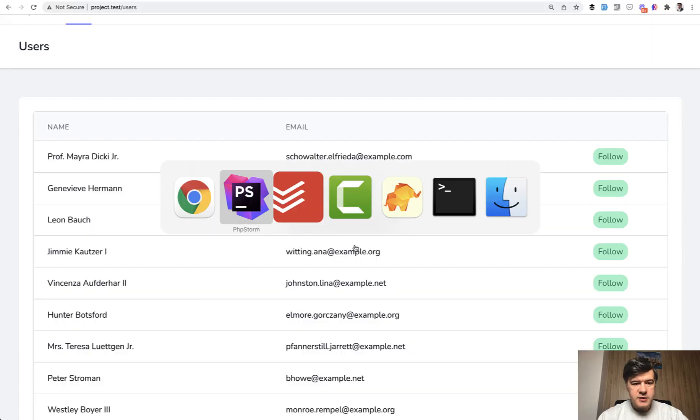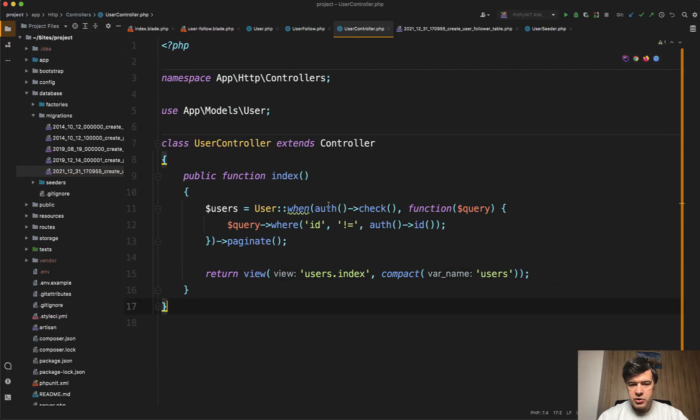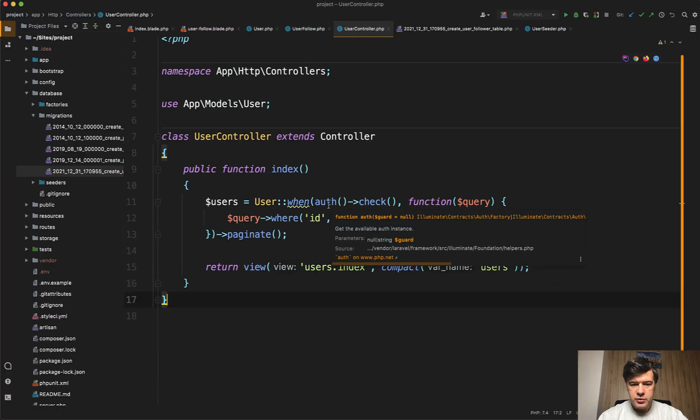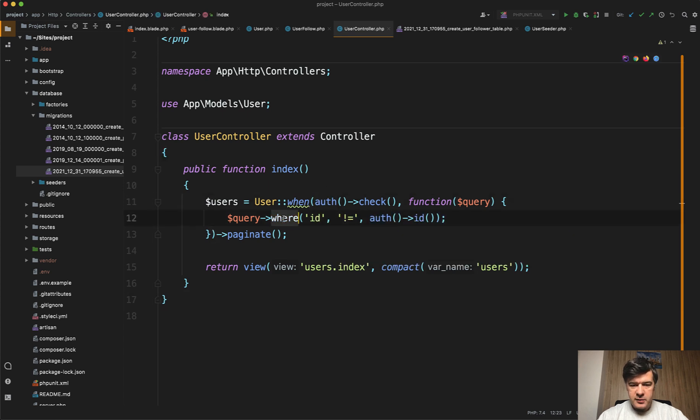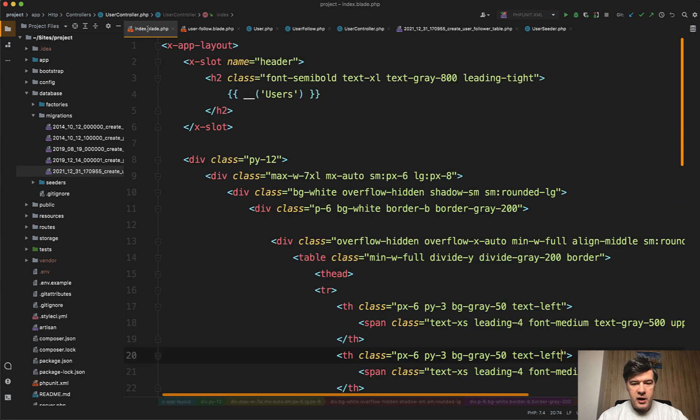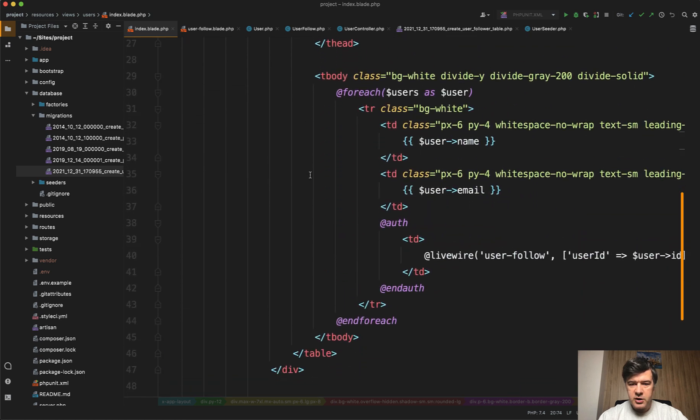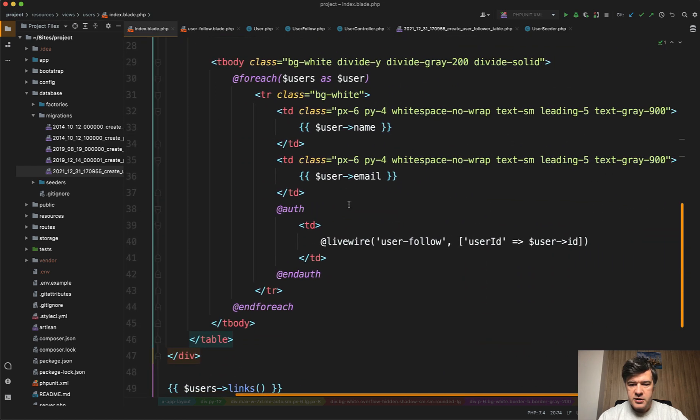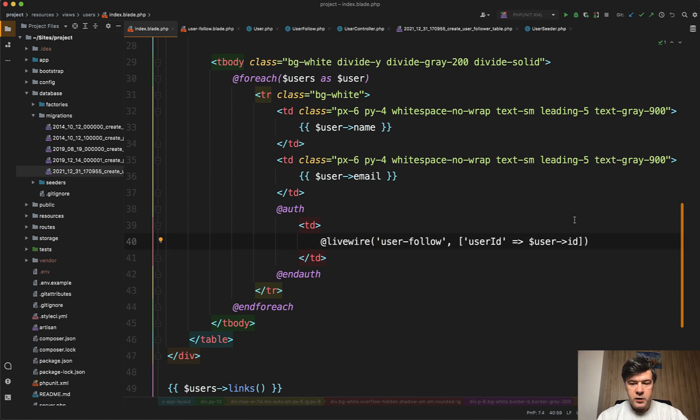Then to get to this page, we just need in our controller to get all the users. And if the user is logged in, then we filter out the user themselves. So we don't show that ID of auth ID. And then inside each of that row will have Livewire components. So for each of the users, this will be a Livewire component to follow user.